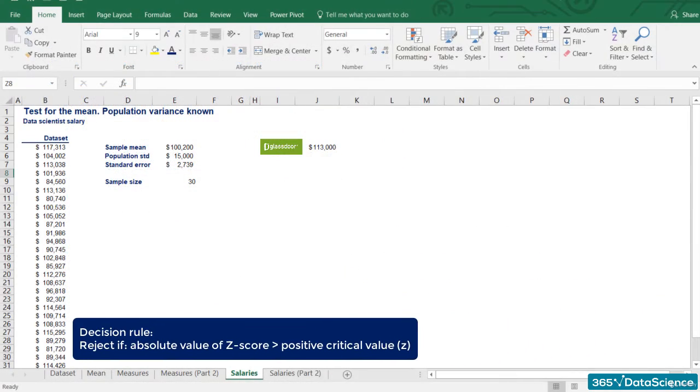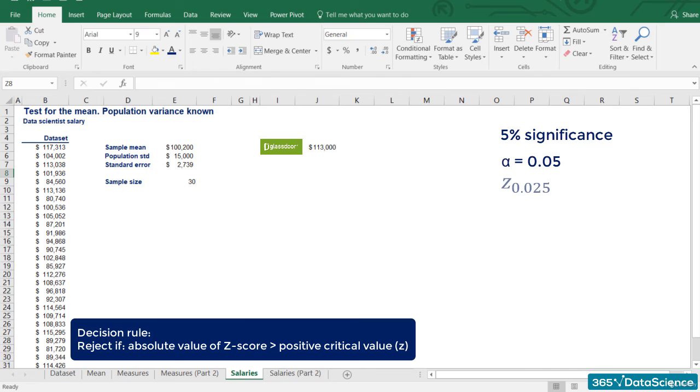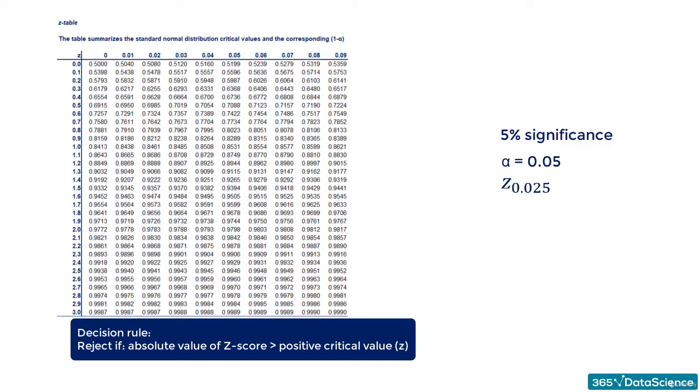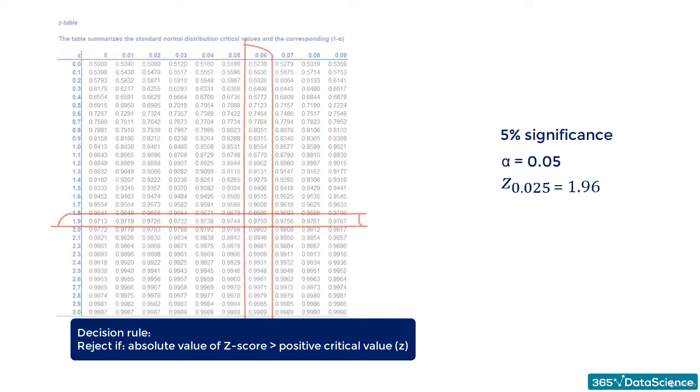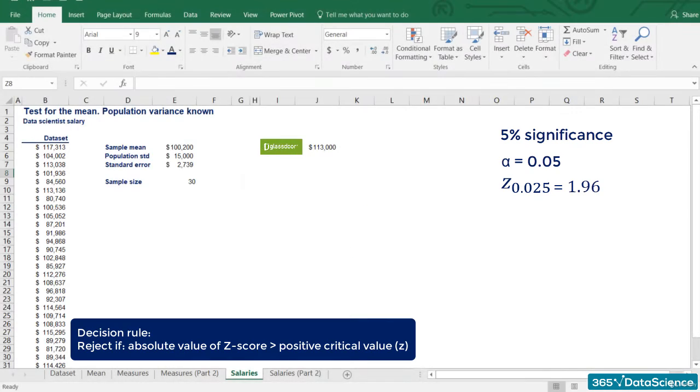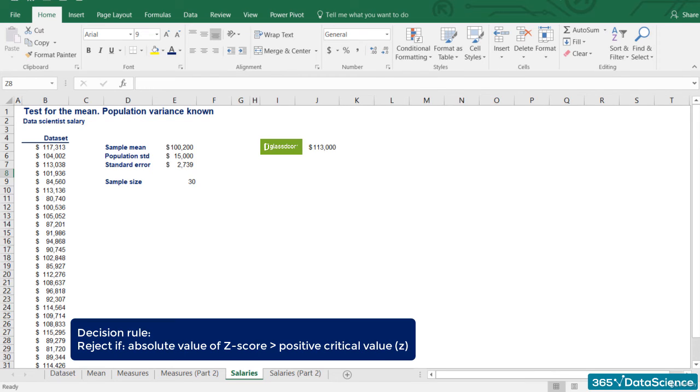Using 5% significance, our alpha is 0.05. Since it is a two-sided test, we check the table for z of 0.025. The corresponding value is 1.96. The last thing we need to do is compare our standardized variable to the critical value. If the z-score is higher than 1.96, we would reject the null hypothesis. If it is lower, we will accept it.